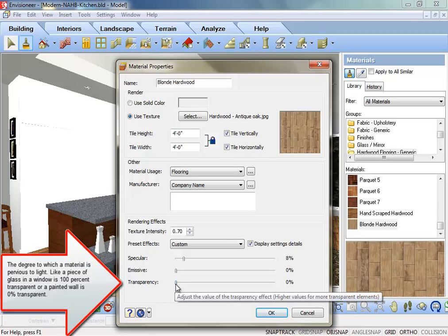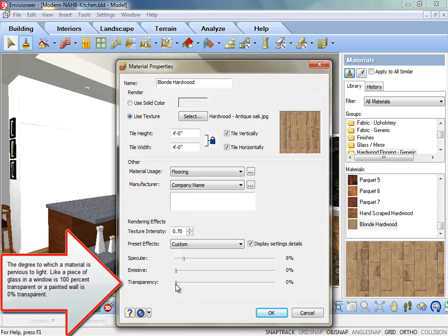Transparency: The degree to which a material is pervious to light. Like a piece of glass in a window is 100% transparent, or a painted wall is 0% transparent.